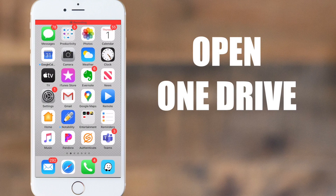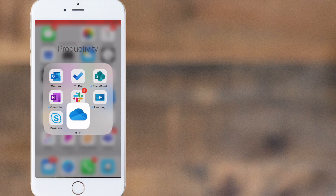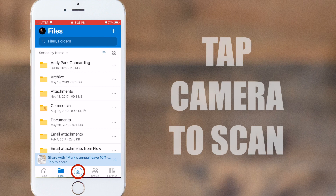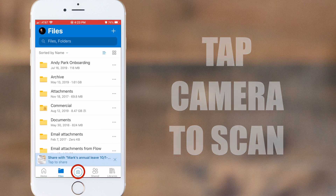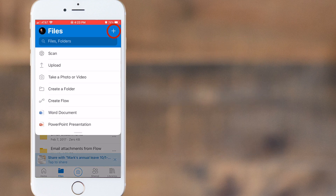Open up your OneDrive app on your iPhone. If you don't have the app yet, you can download it from the App Store. Once the app opens, tap the camera icon in the bottom center. You can also tap the plus sign at the top right of the screen, then choose Scan.